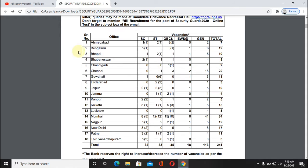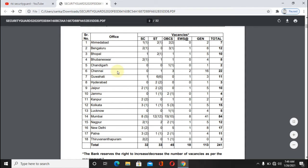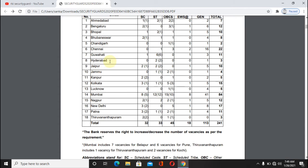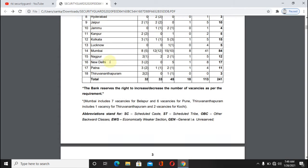The vacancy details are provided in the notification. There are 241 post vacancies. If you choose a cast post, the details are available in the notification.